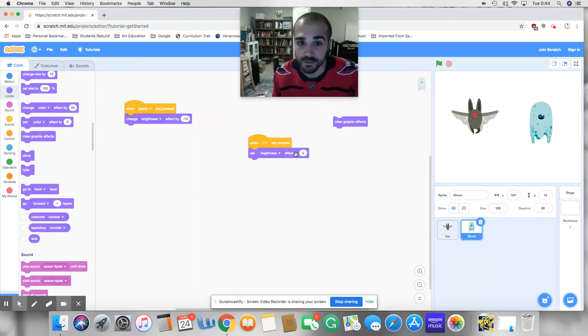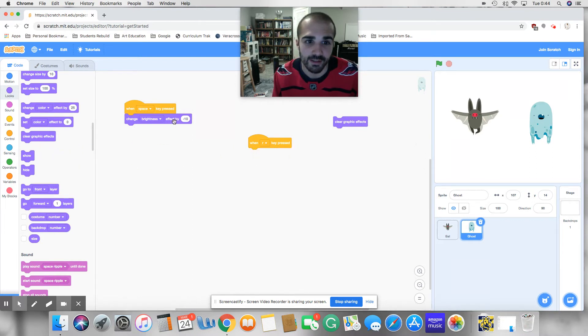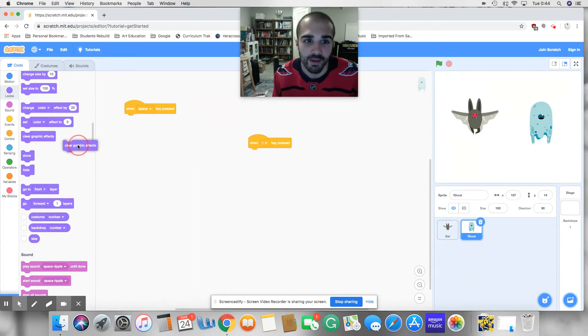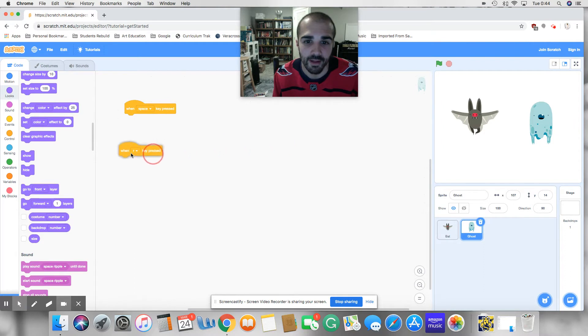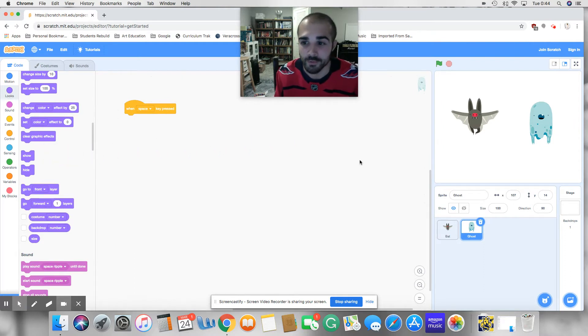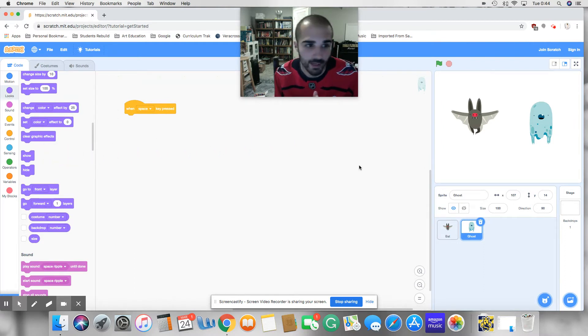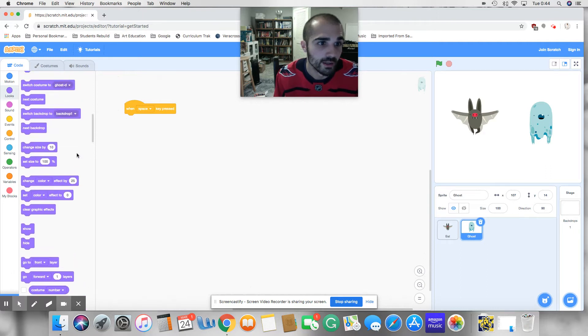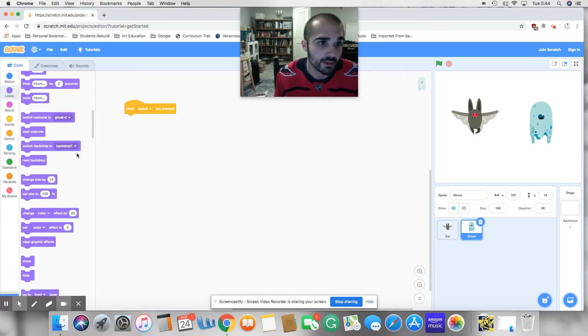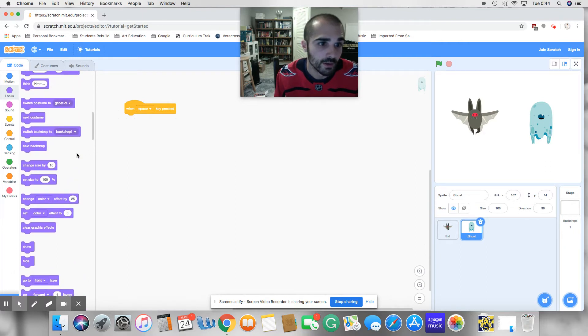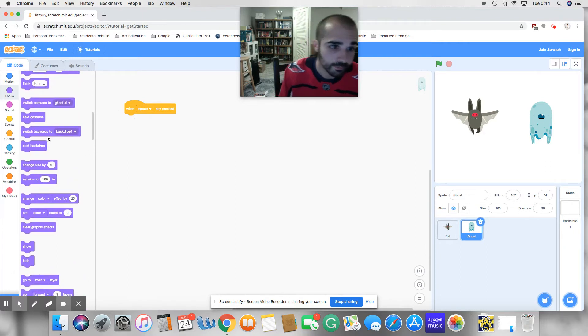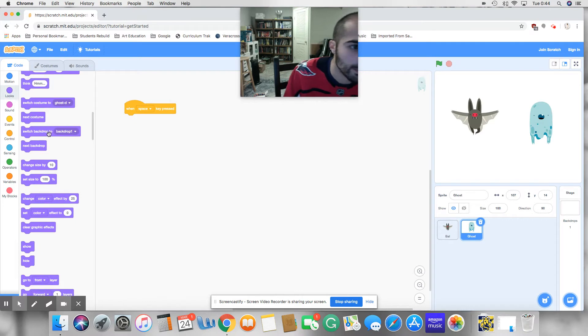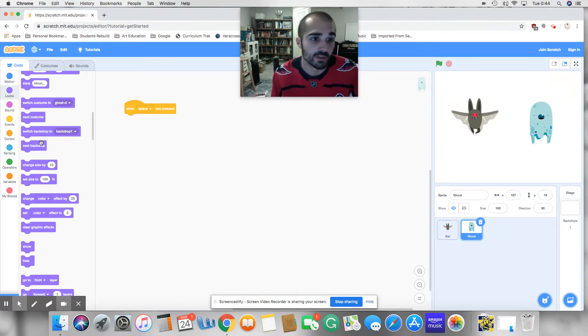So first, let's go ahead and take these effects off the screen so I don't have to worry about them. And I'll go ahead and take this out as well. Okay, so talking about backdrops. They're going to be in the looks as well. So we have switch backdrop to and switch to next backdrop. We're going to switch those out right here.